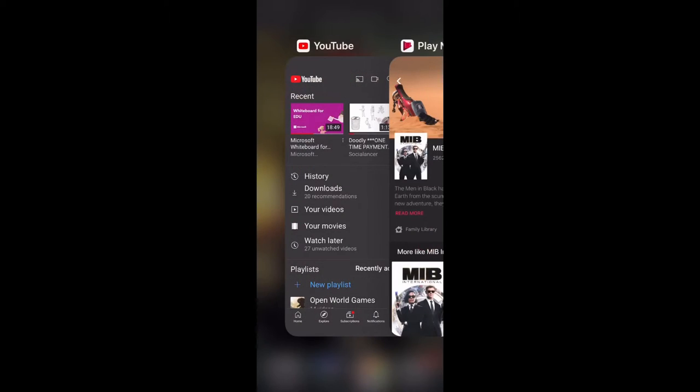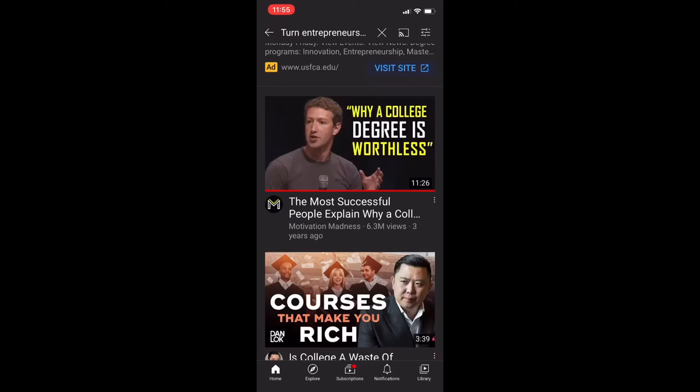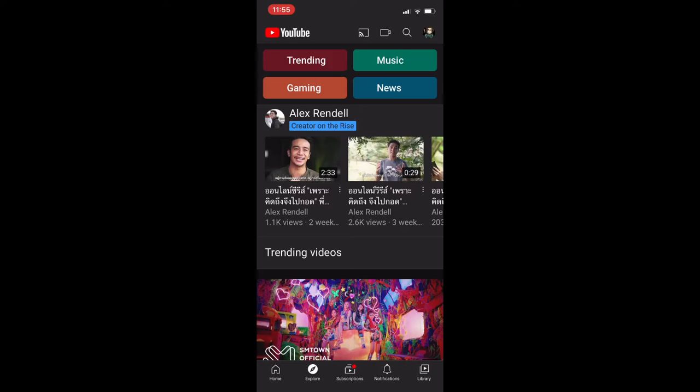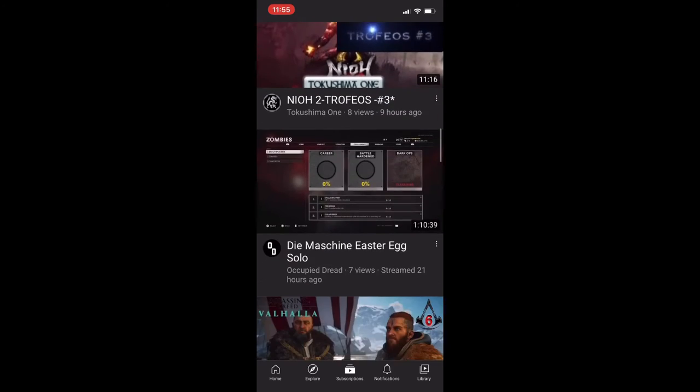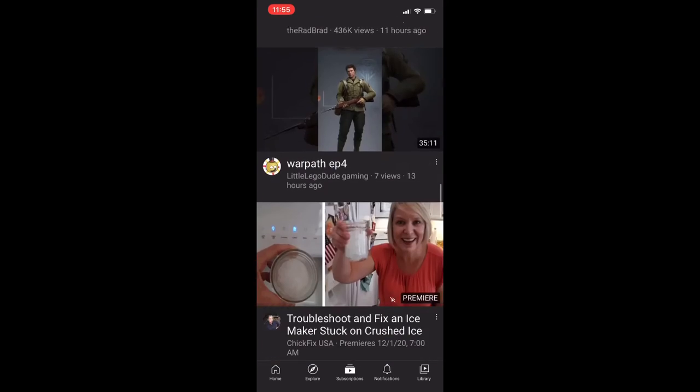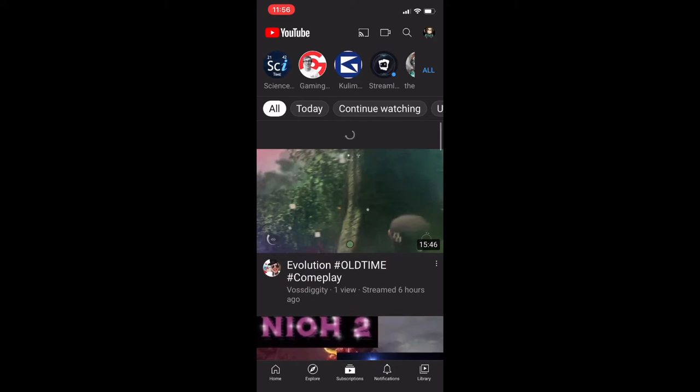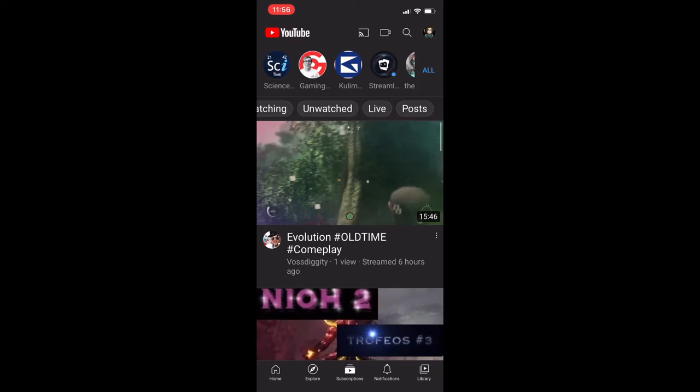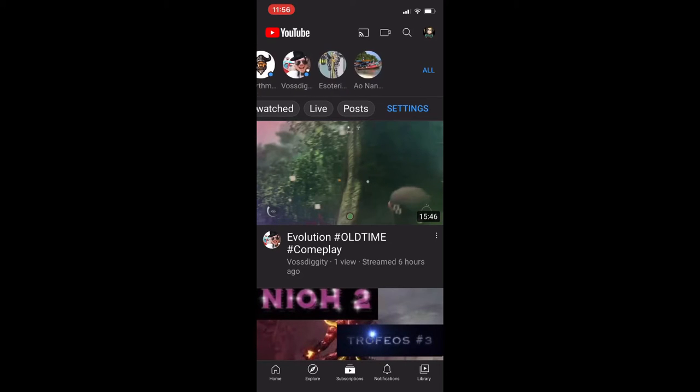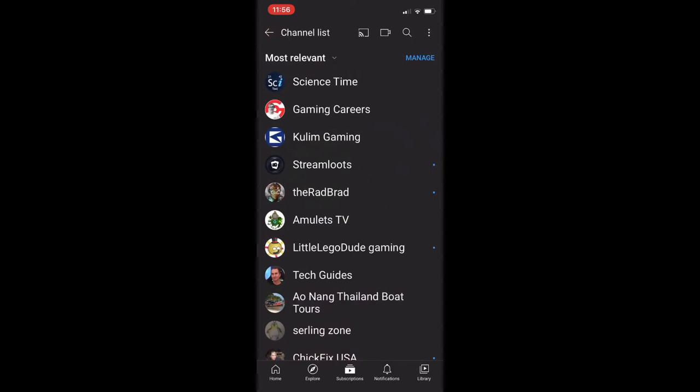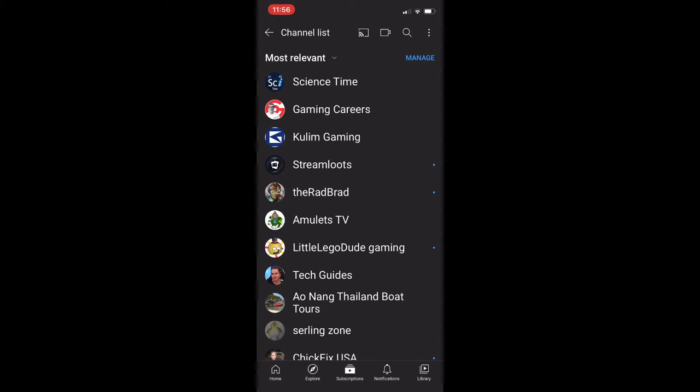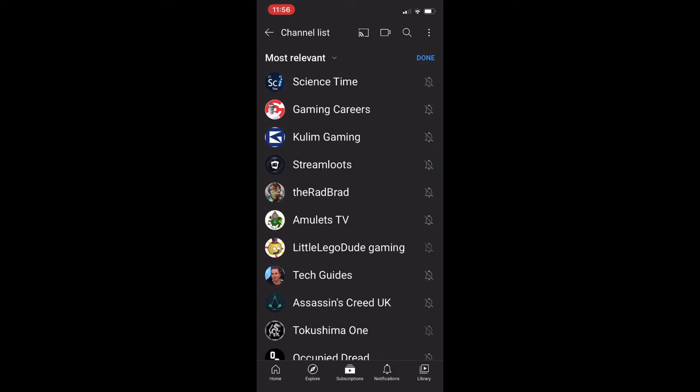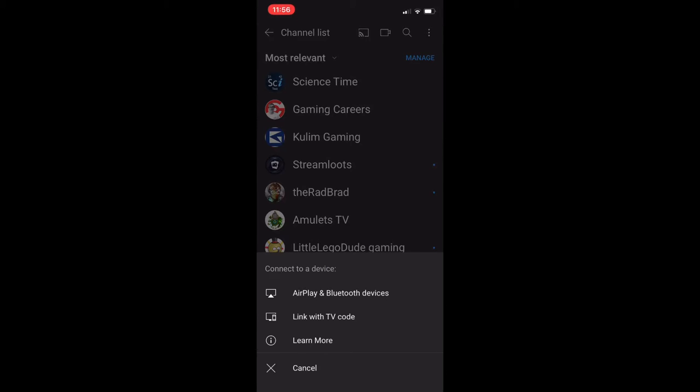What I wanted to show was that on YouTube you have Home, you have Explore, you have all of your subscriptions, latest uploads, continue watching, unwatched, live posts and settings. Here you have all of your subscriptions. You click All, you can see all of your subscribed channels, you can manage them to remove them. You can AirPlay and Bluetooth or link to YouTube on internet TV with TV code.